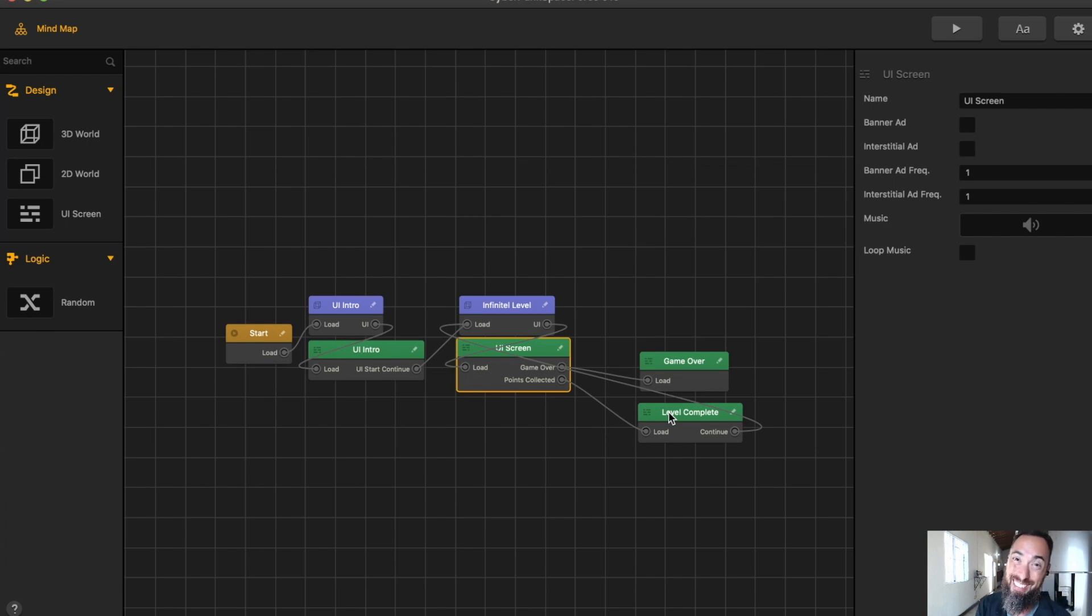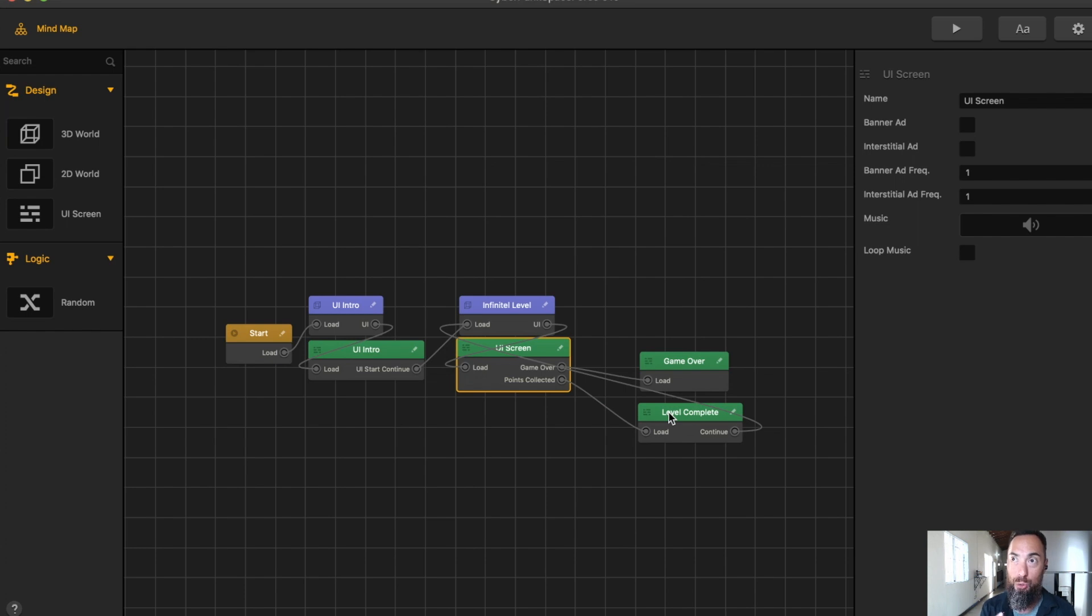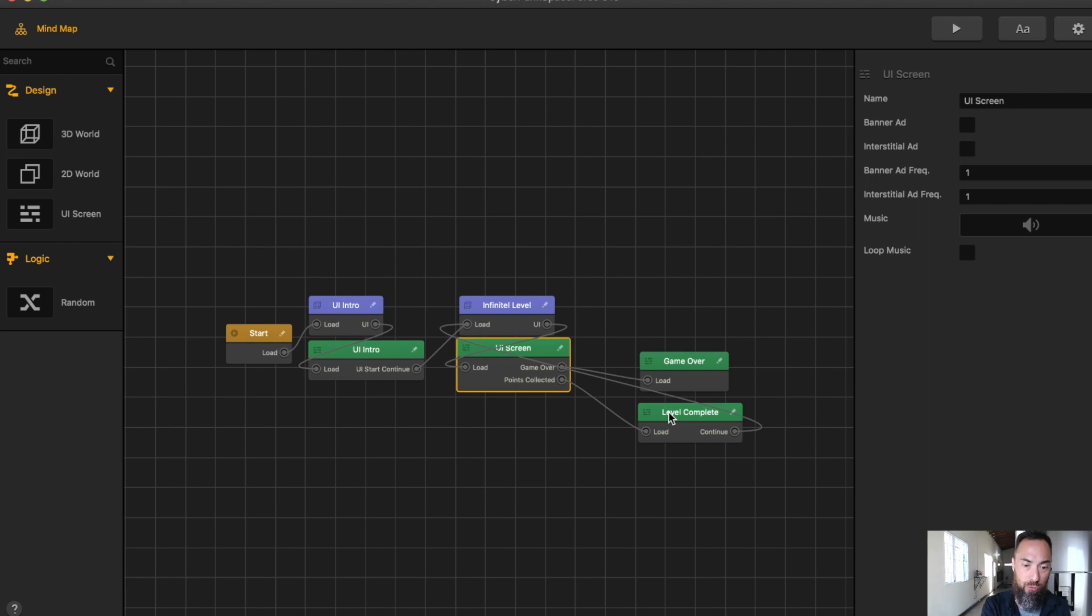The game right now is designed to be infinite, so that doesn't really apply, but it's good to know how to have a level complete if that's what I want, and that's what the point score right here is doing.